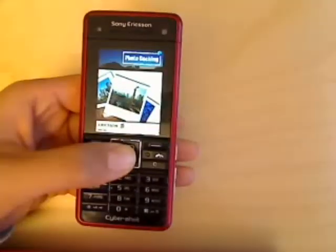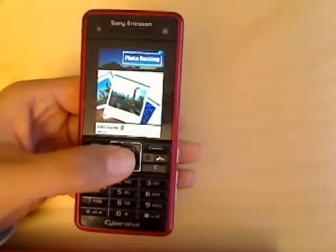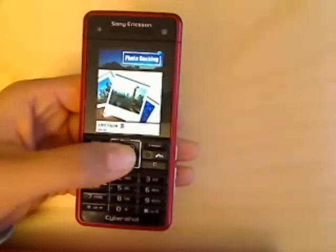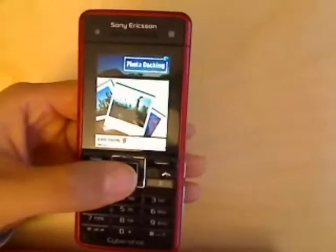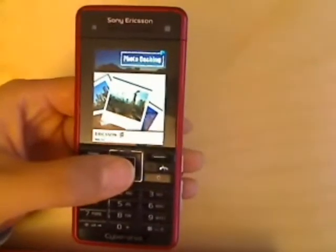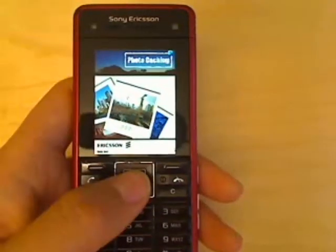Hello, my name is Xiao Lei. I'm from Ericsson Labs. Today I'm going to introduce you to a mobile game, Photo Catching.